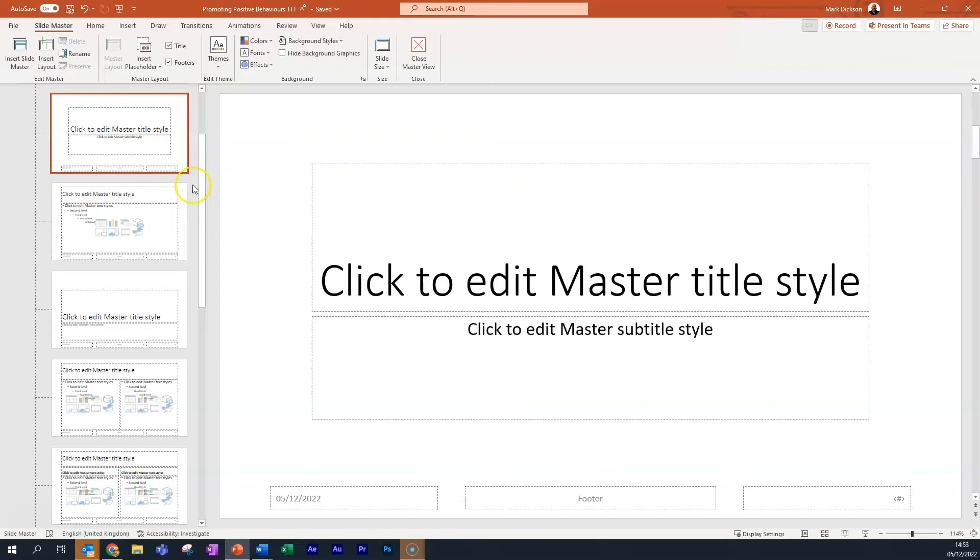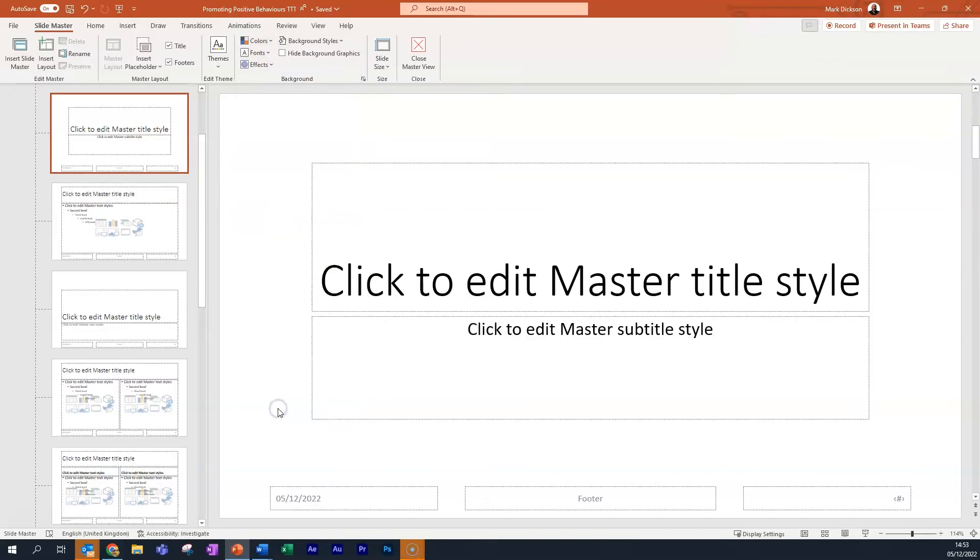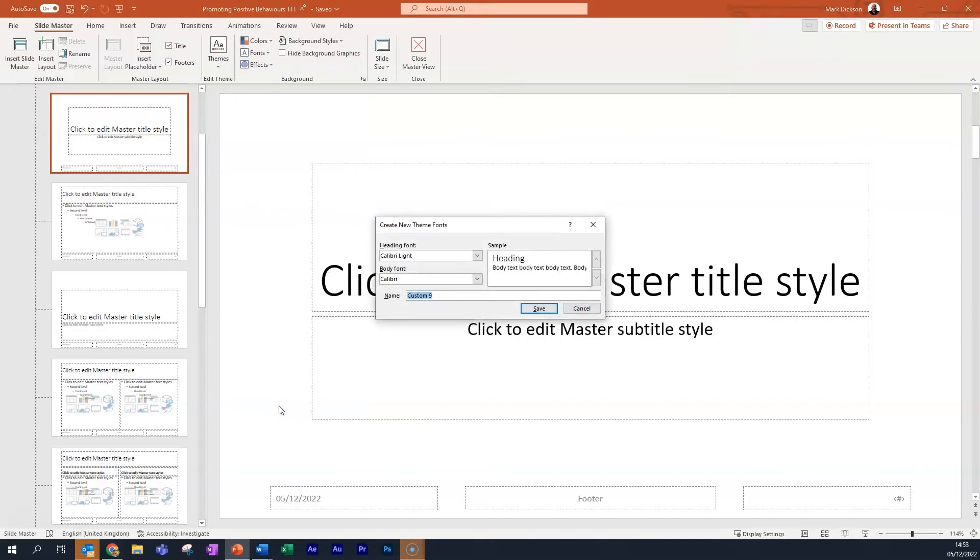Master Slides control the look of your entire presentation including colors, fonts and backgrounds. In the Slide Master View, we'll edit the main master slide. Go to Fonts in the Background section of the toolbar and choose Customize Fonts.